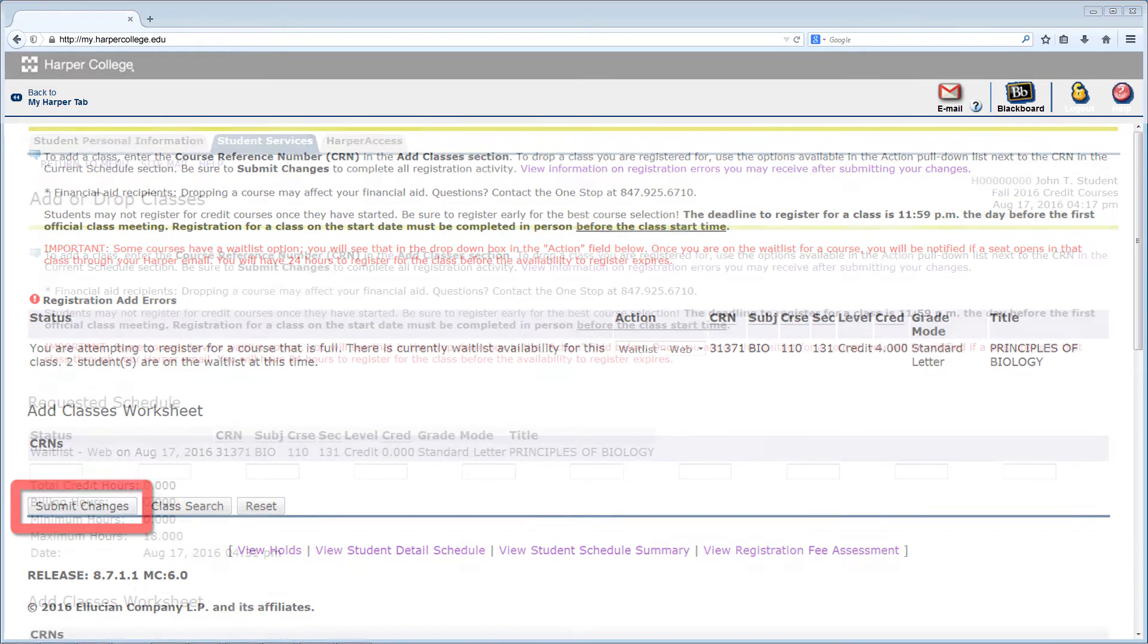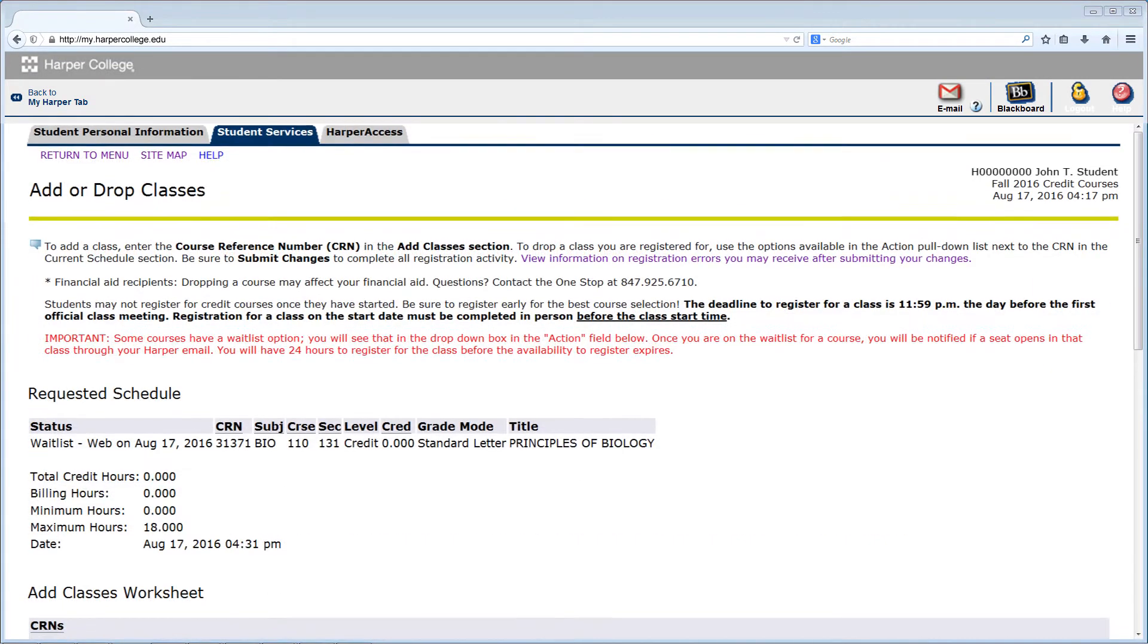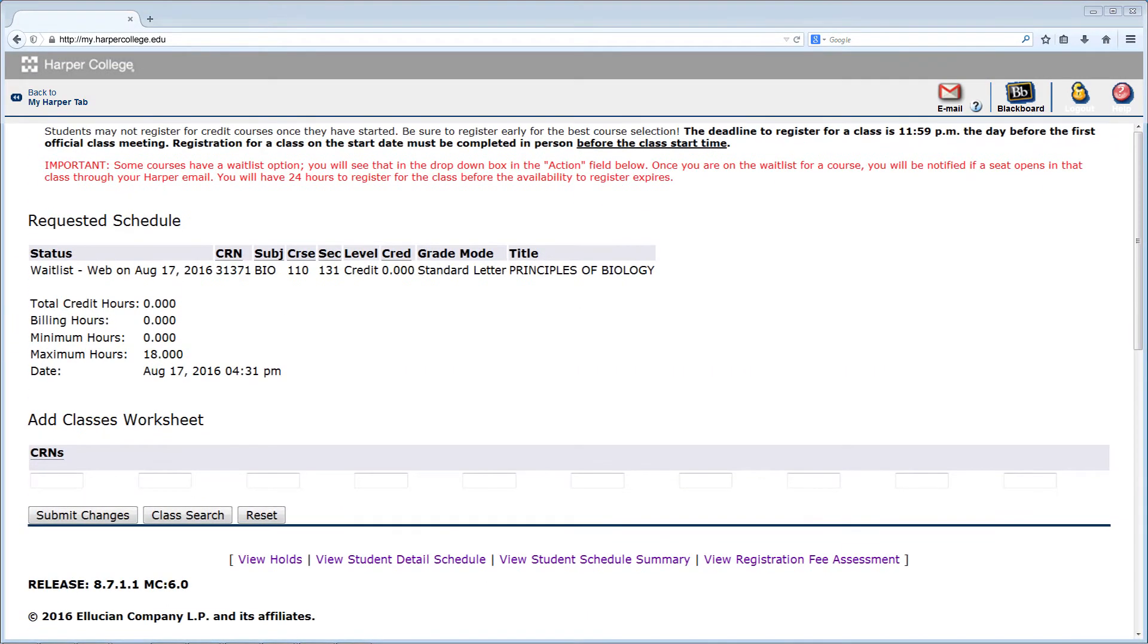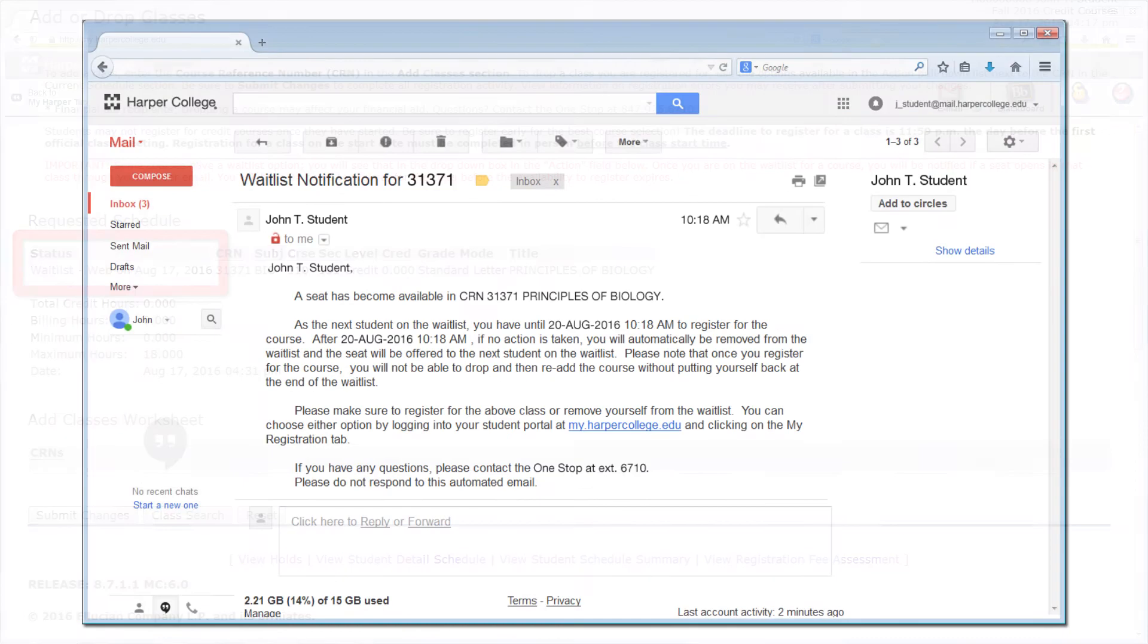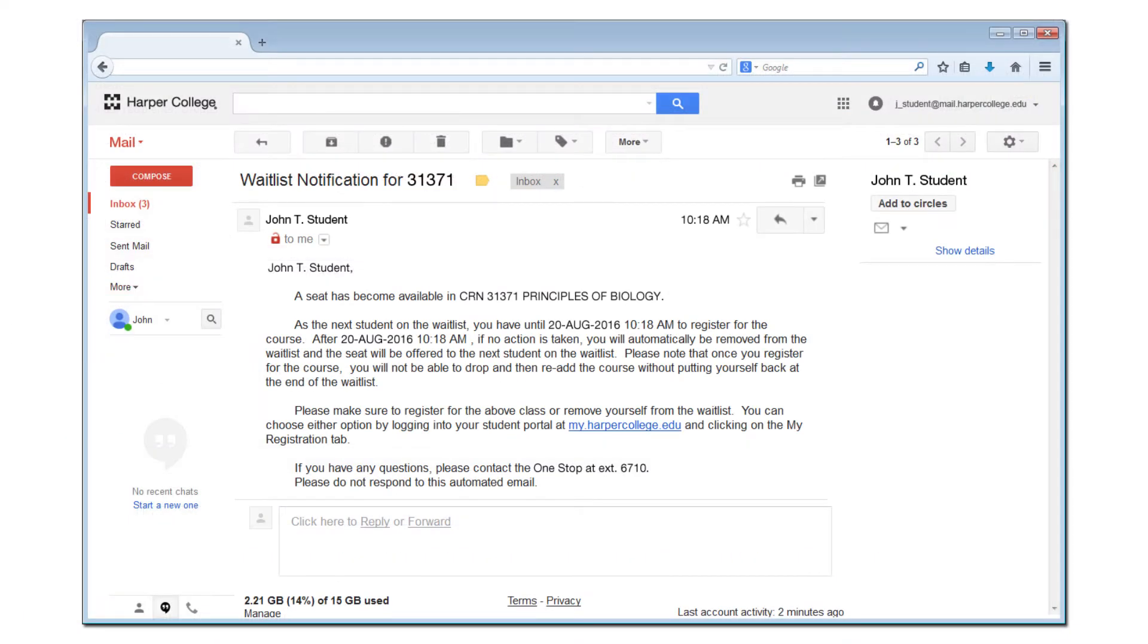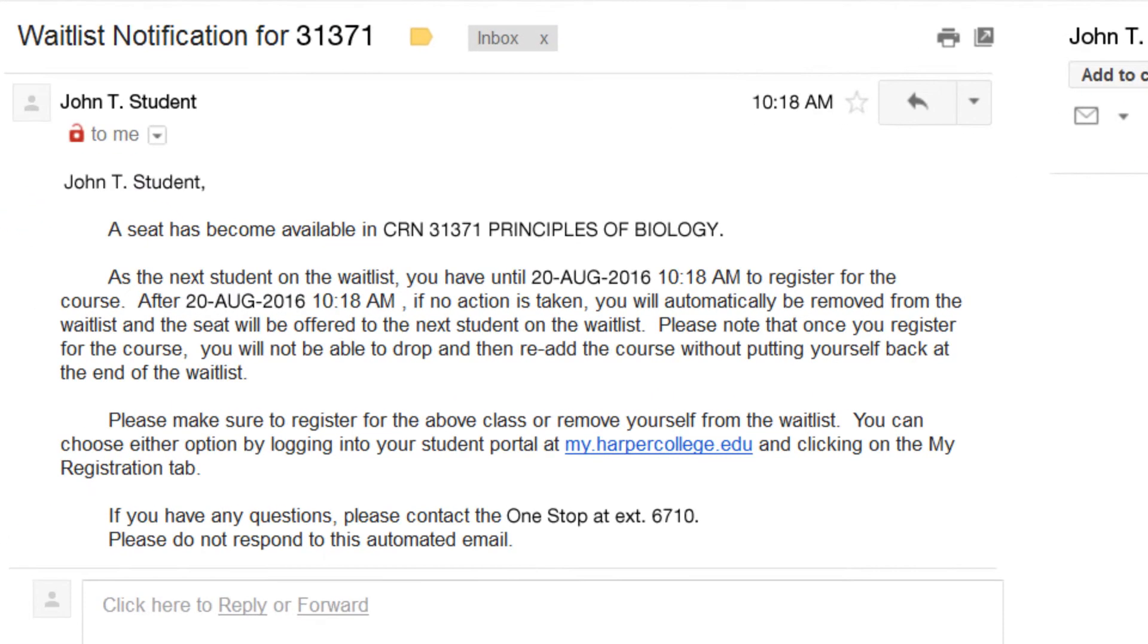A confirmation of your waitlist status will display under Requested Schedule. If a seat becomes available for the course, an email will be sent to your Harper College student email account. The email will have the date and time you will need to register before the seat is offered to the next student on the waitlist.